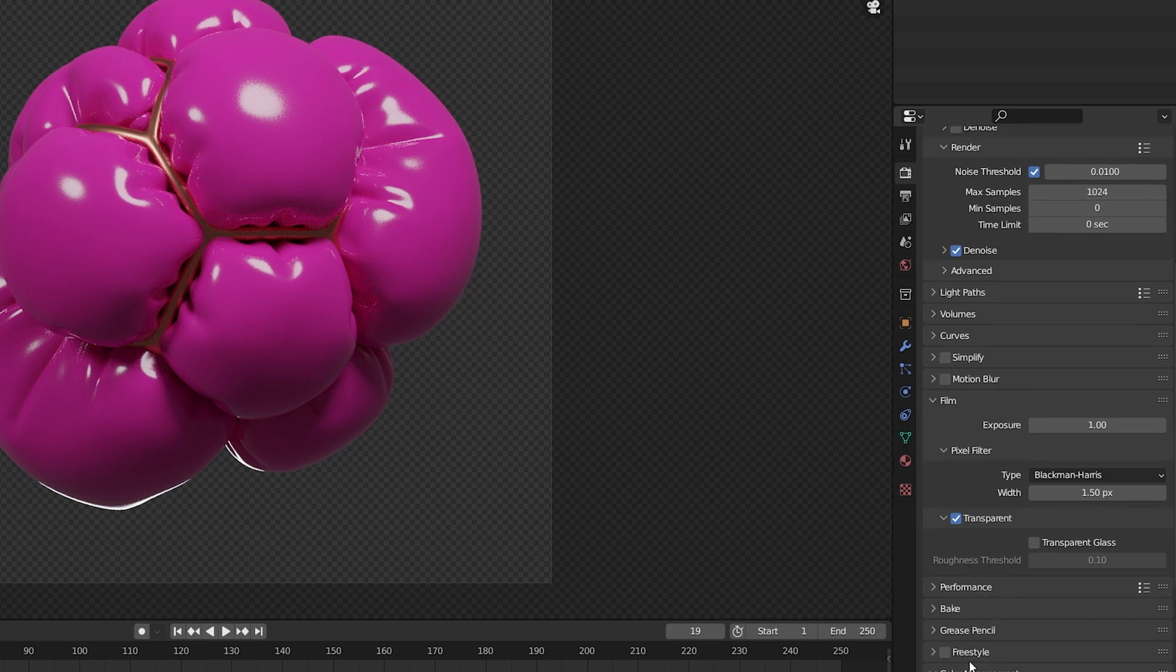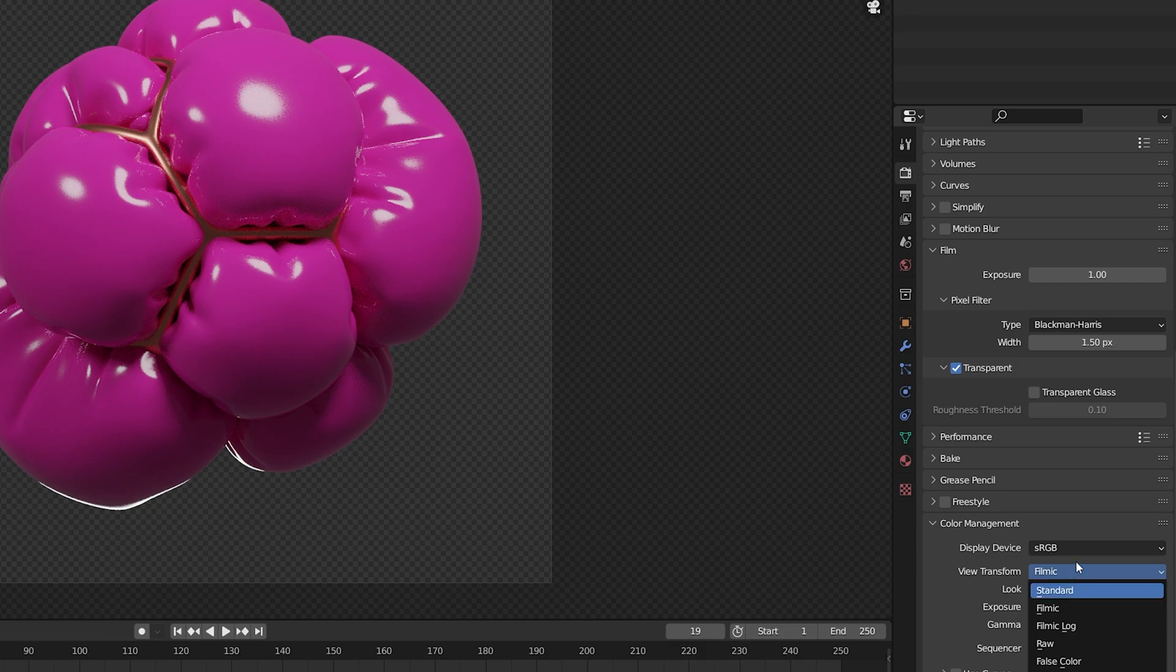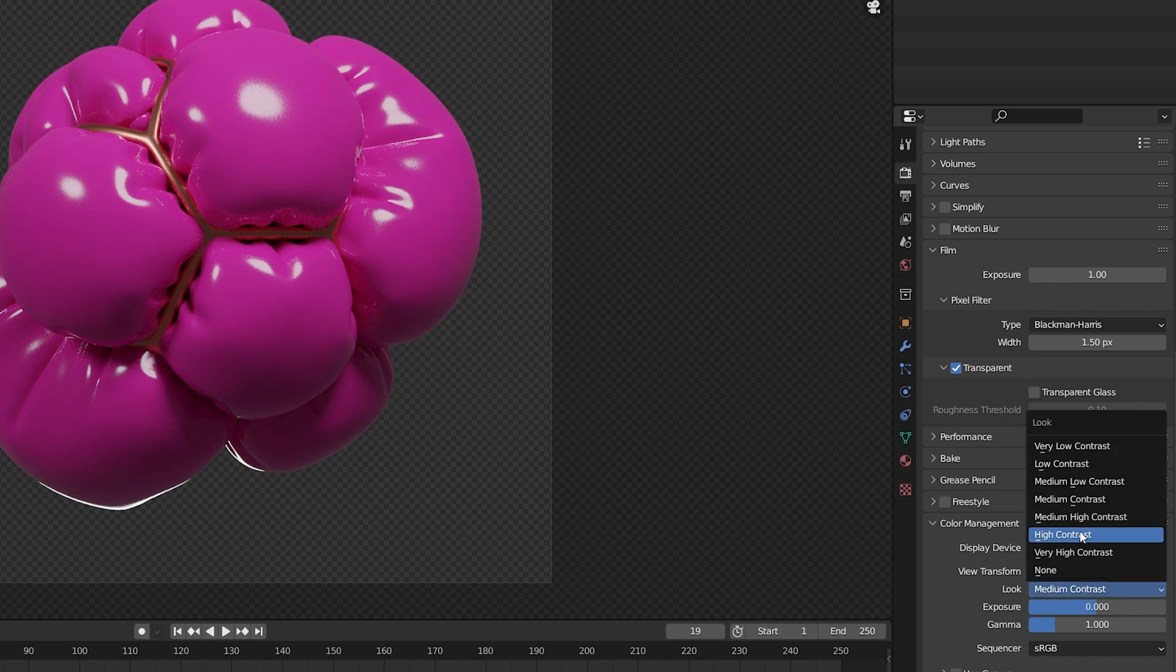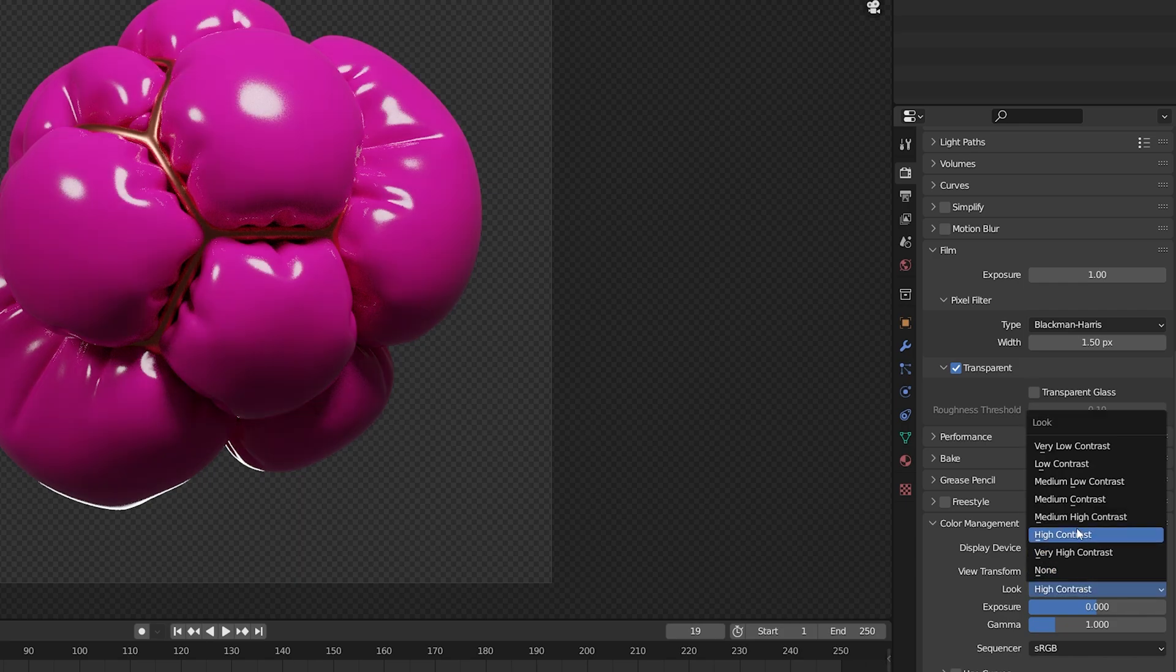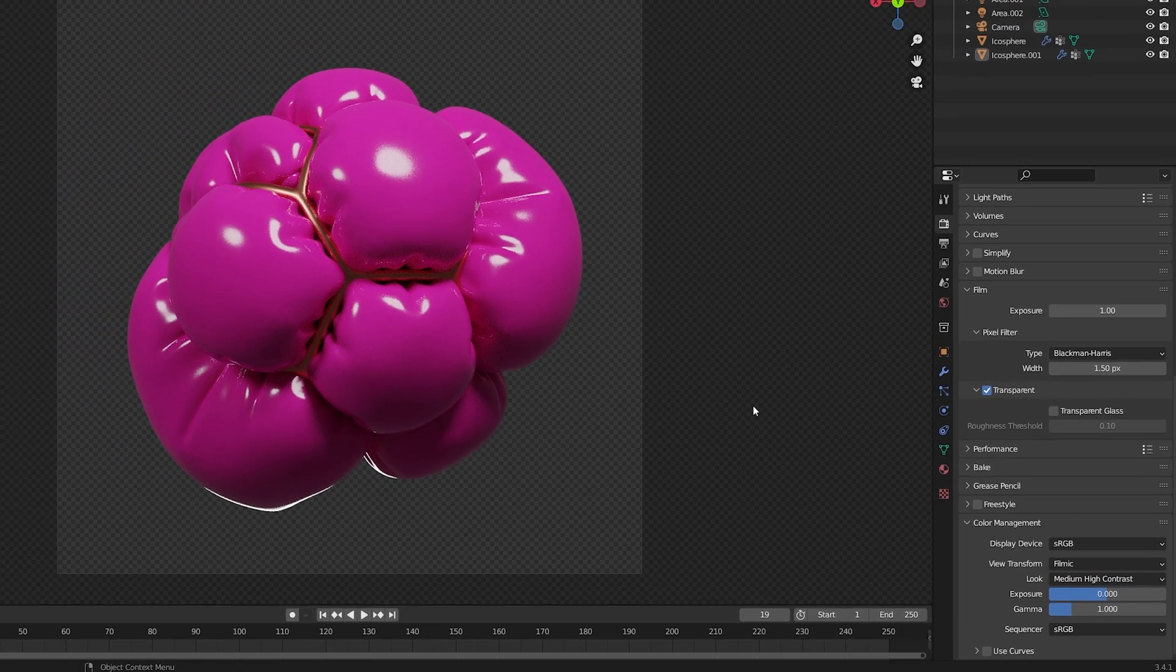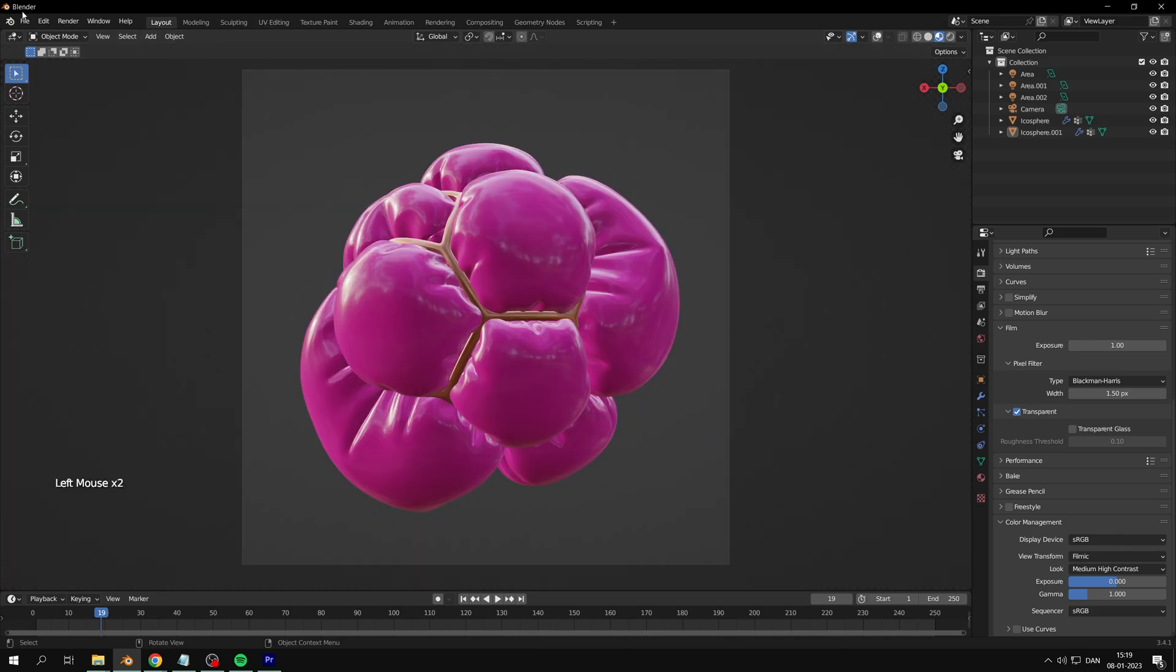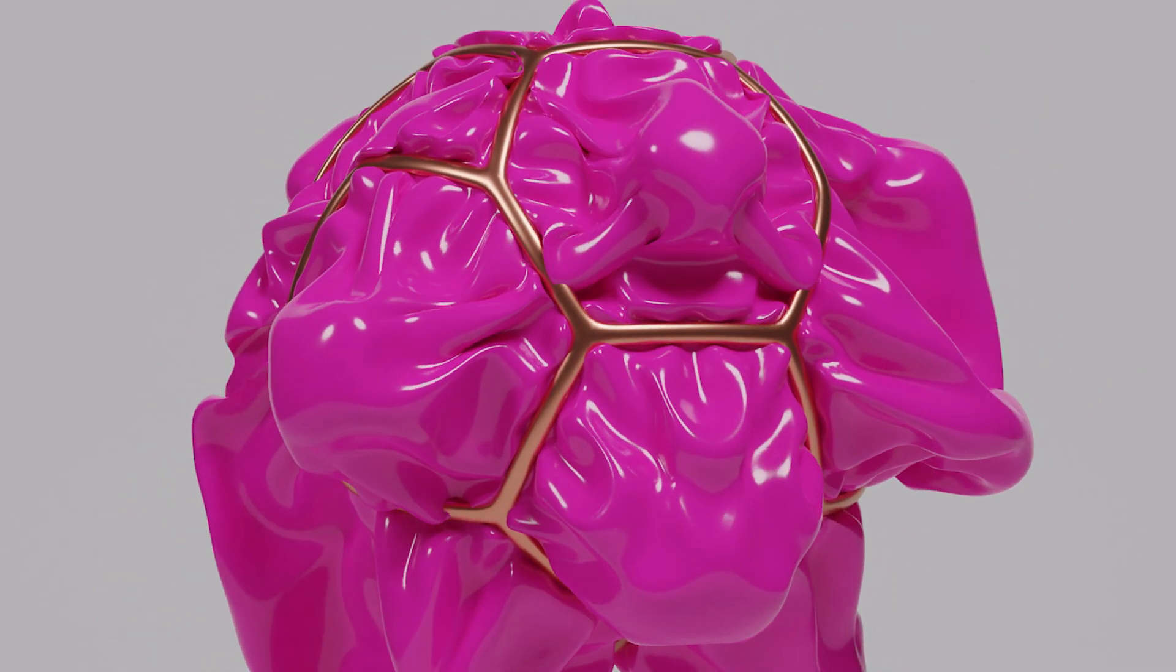And change the contrast to something I like under color management. Last thing to do is to render your image. This is the final result.